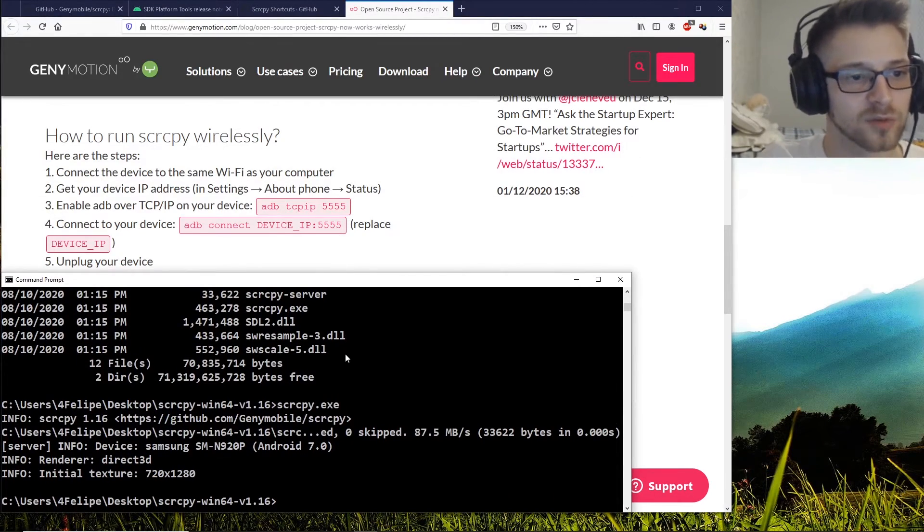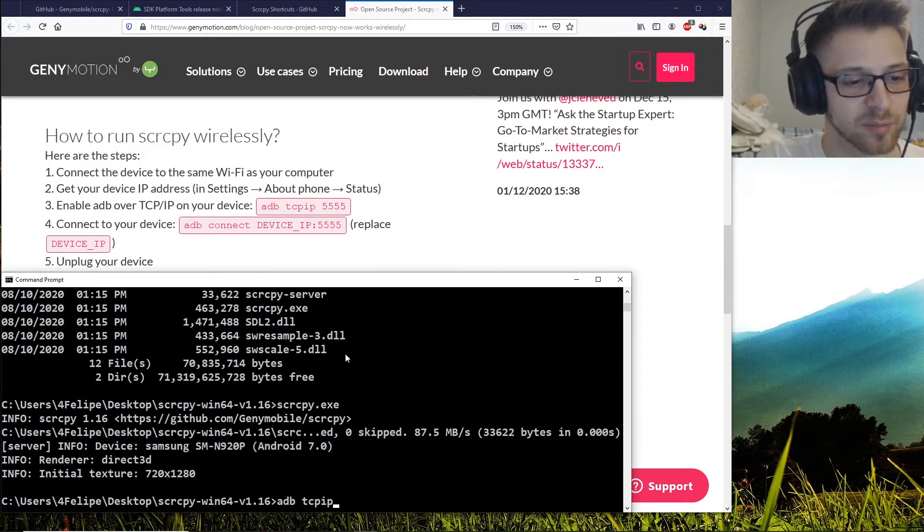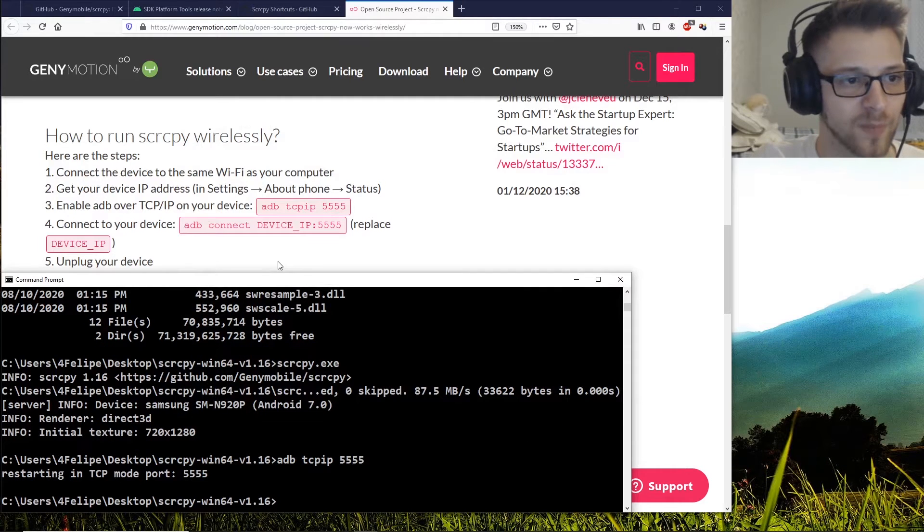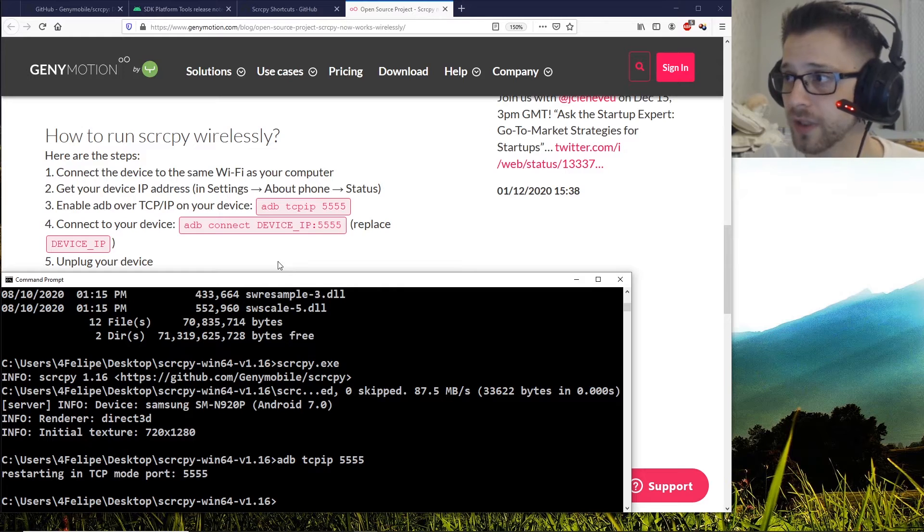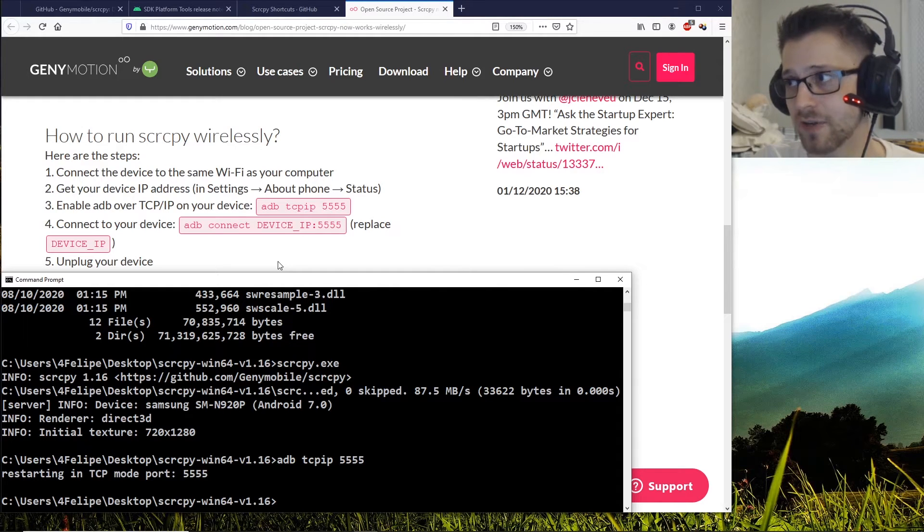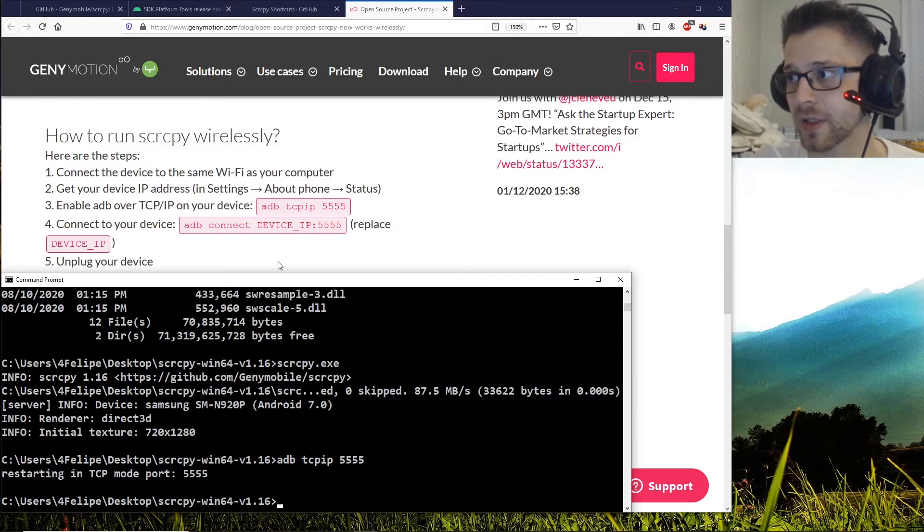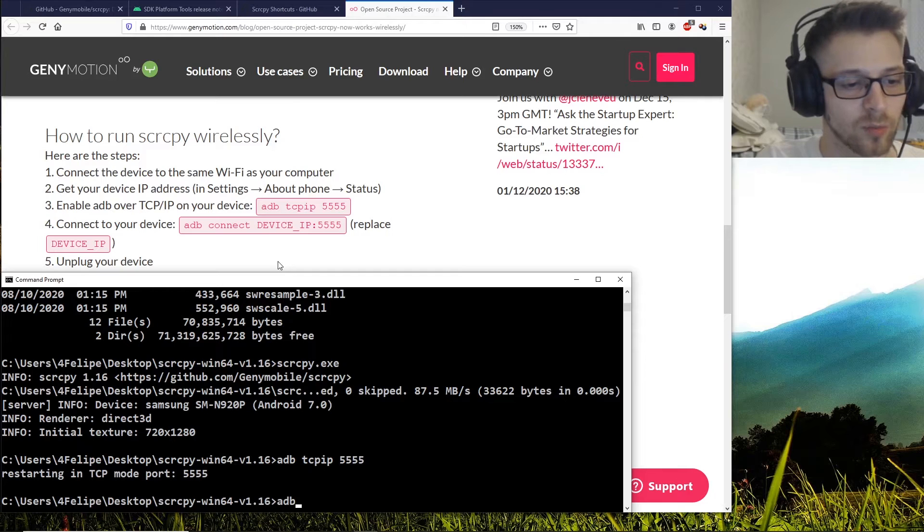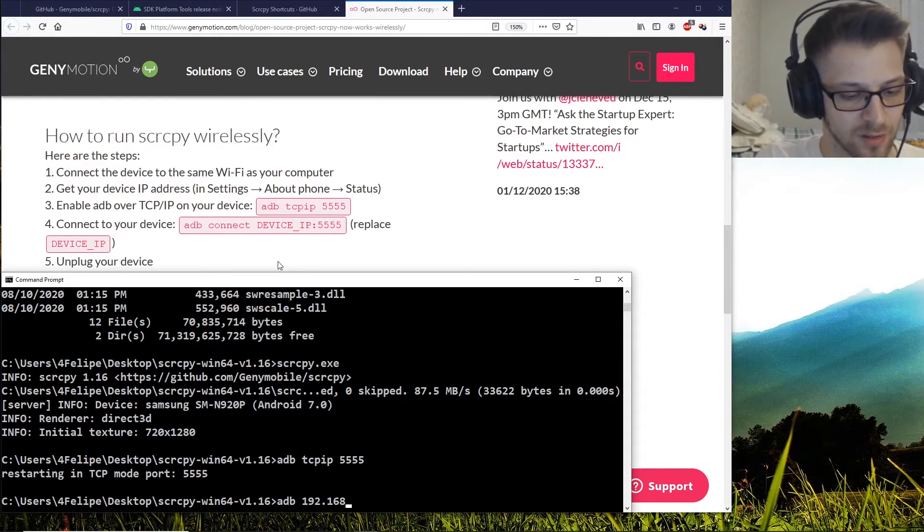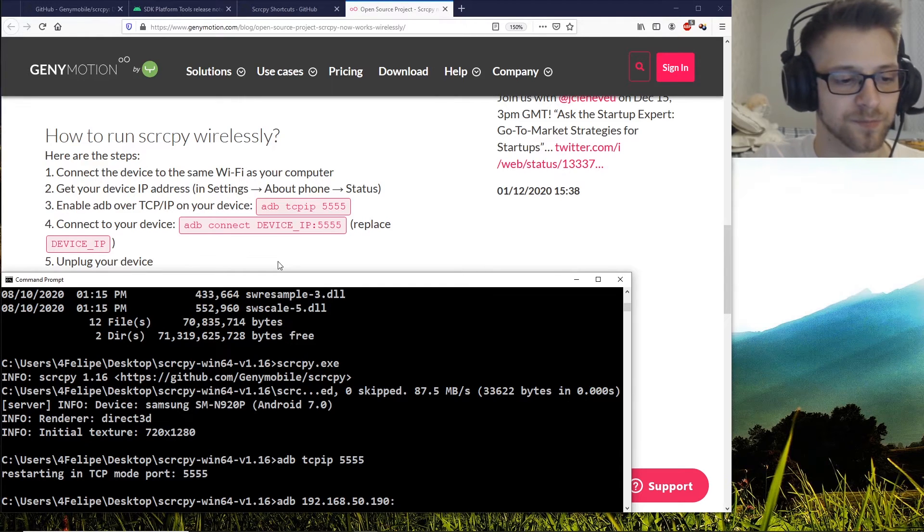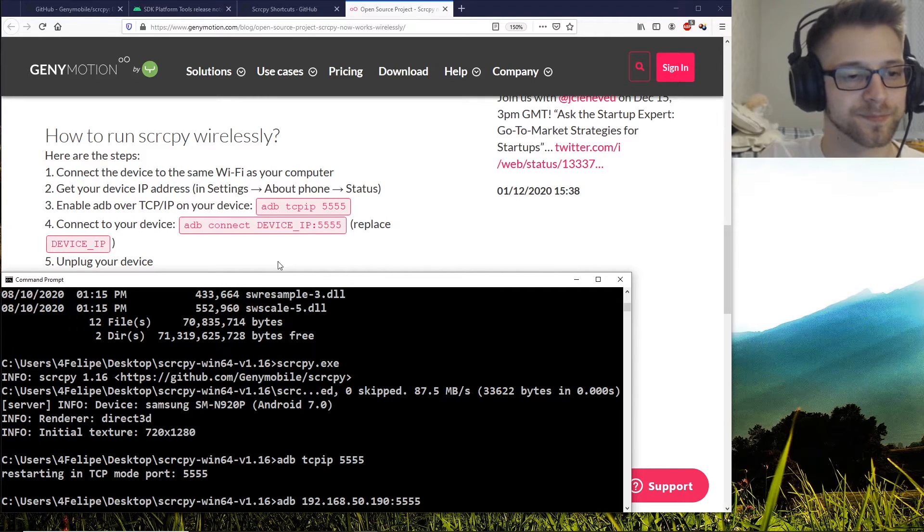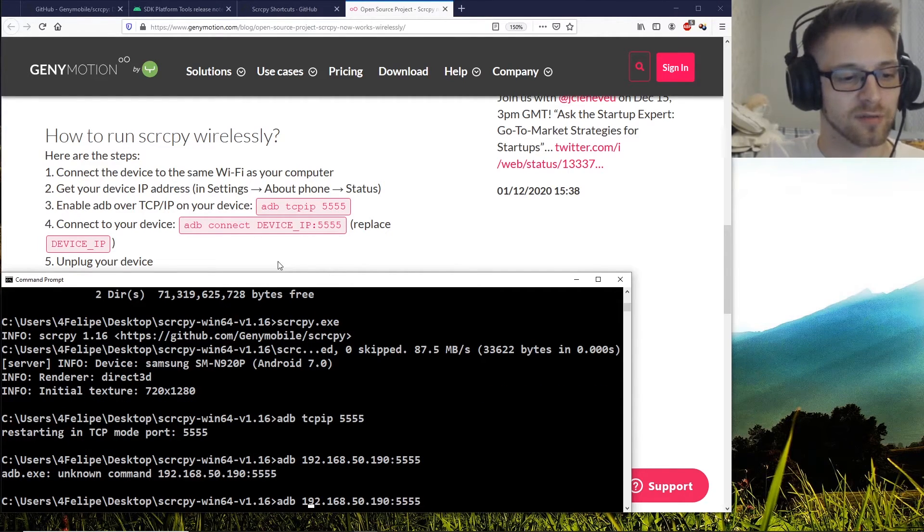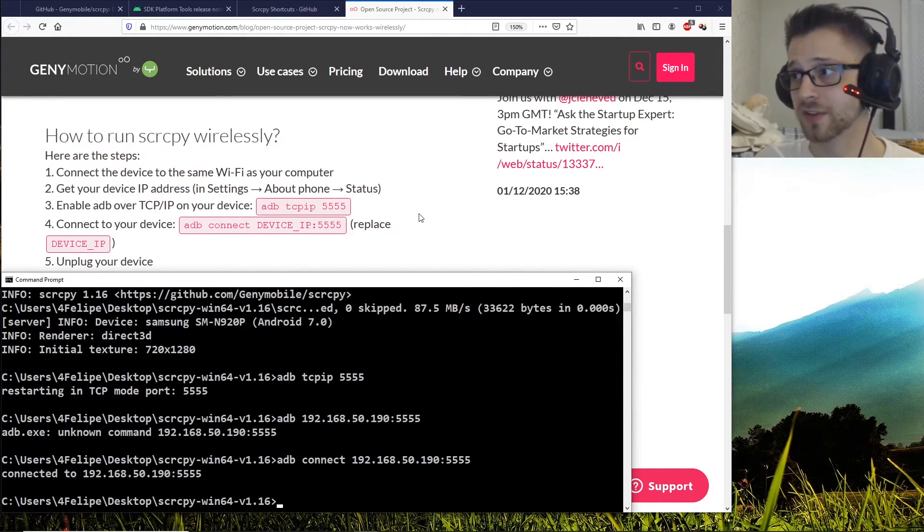First we're going to do 'adb tcpip 5555'. Now you need to know the IP address of your device, which you can find out in Settings, About, Network - that should list your IP address. So mine is 192.168.50.190.